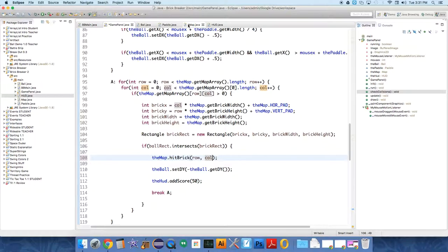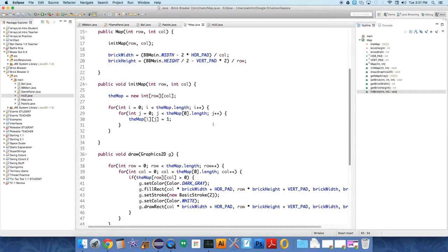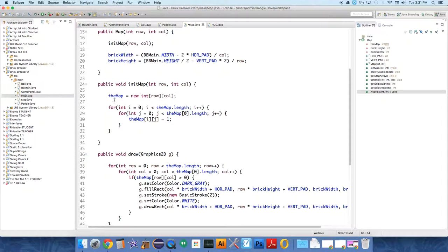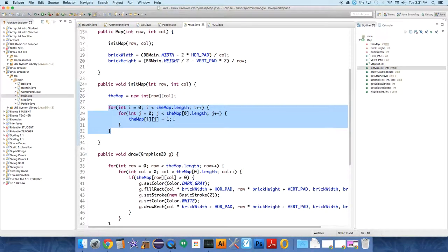So it's going to take down the value of whatever is stored at the brick to one underneath it. So now in the map, when we initialize the map, we don't want it to just be ones everywhere. So we initialize the map all to ones. Let's not do this, though.